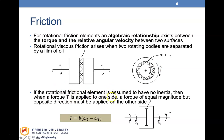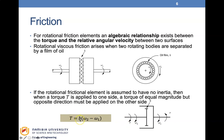If the rotational frictional element is assumed to have no inertia, then when a torque T is applied to one side, a torque of equal magnitude but opposite direction must be applied on the other side. The torque equals the viscous damping coefficient multiplied by the difference in angular velocities.